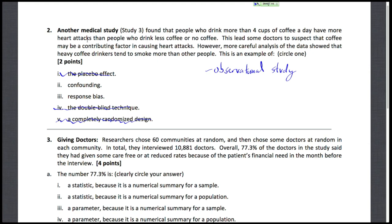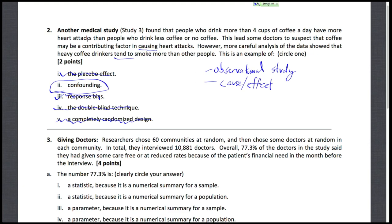There's no reason to believe that people are going to give false or inaccurate responses about how much coffee they drink, so response bias is less of an issue here. Confounding is the main issue because we see this cause-and-effect discussion — coffee may be a contributing factor in causing heart attacks — and there's a comparison between how coffee drinkers tend to smoke more. The key idea is that correlation doesn't imply causation: drinking coffee and heart attacks are correlated, but that doesn't mean one causes the other. Another hidden factor — whether someone smokes — is exactly a confounding variable.